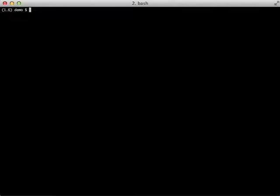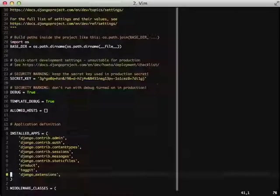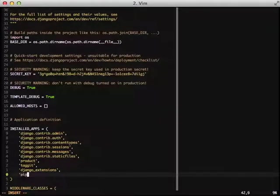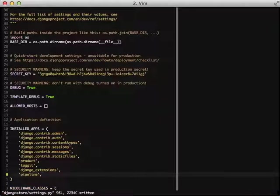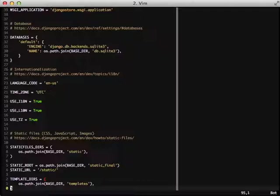The first thing we do is we configure it in our settings file by adding pipeline to installed app. And then we follow that up by taking a quick look at some of our static file settings. Since this directly deals with our static files, we need to make sure that we have everything set up correctly. And I actually have a video over that, and I'll link to that in the show notes.